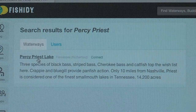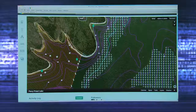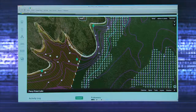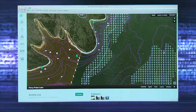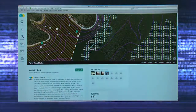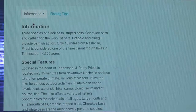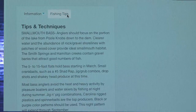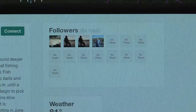Any time you pull up a map of a waterway, you can mark catches or spots, view the activity log specifically for that waterway, view basic waterway information, fishing tips, and find connections to others who fish that waterway.